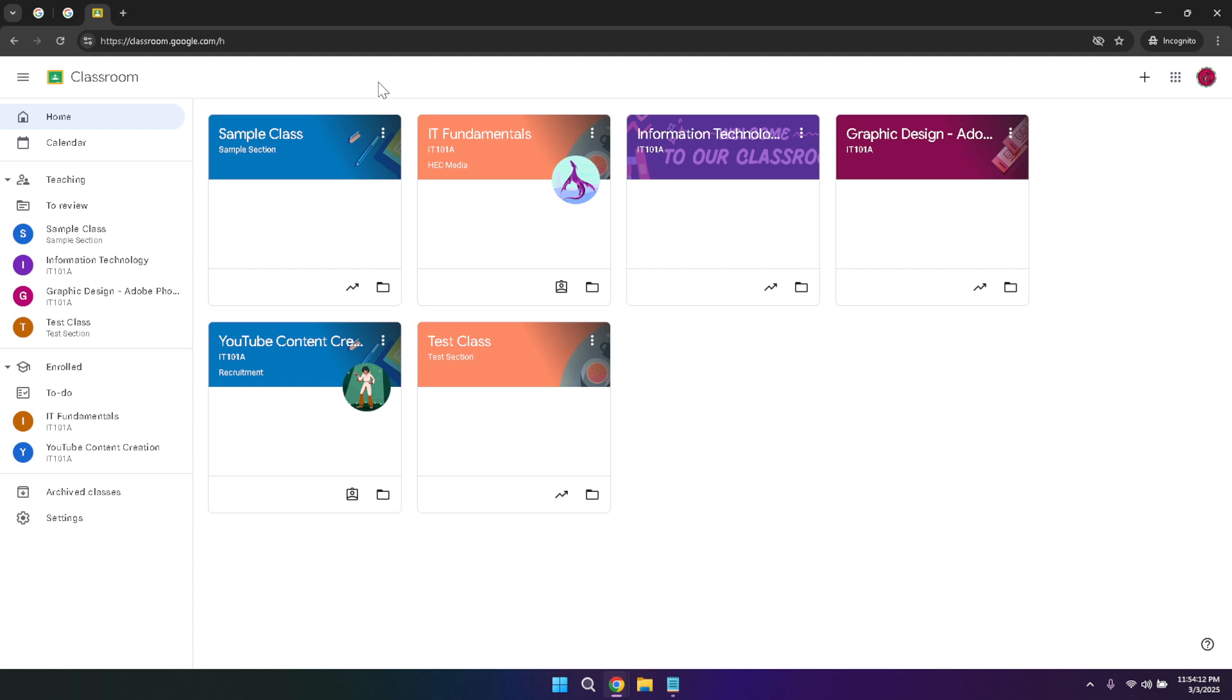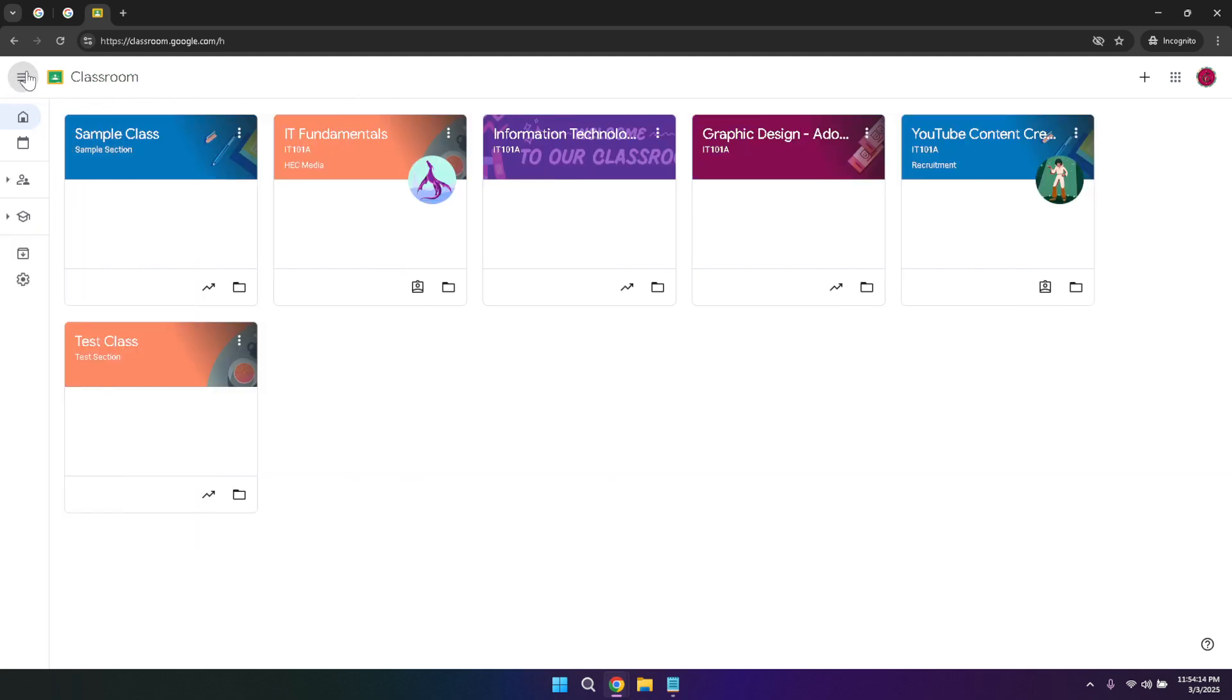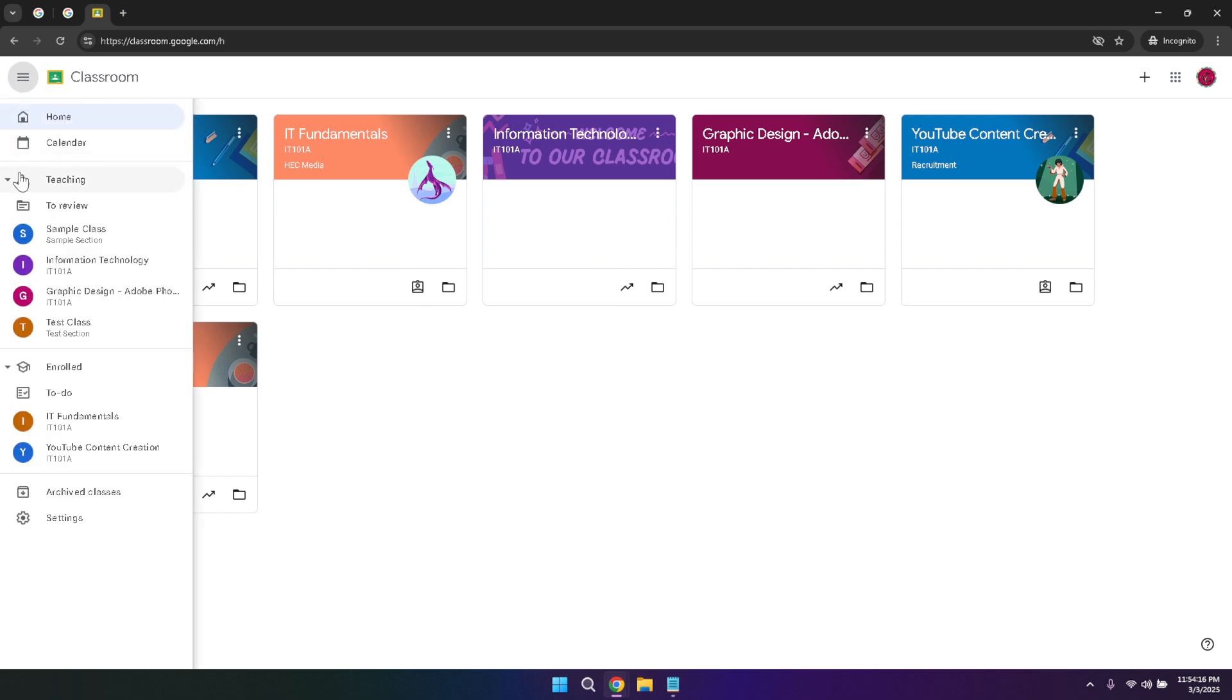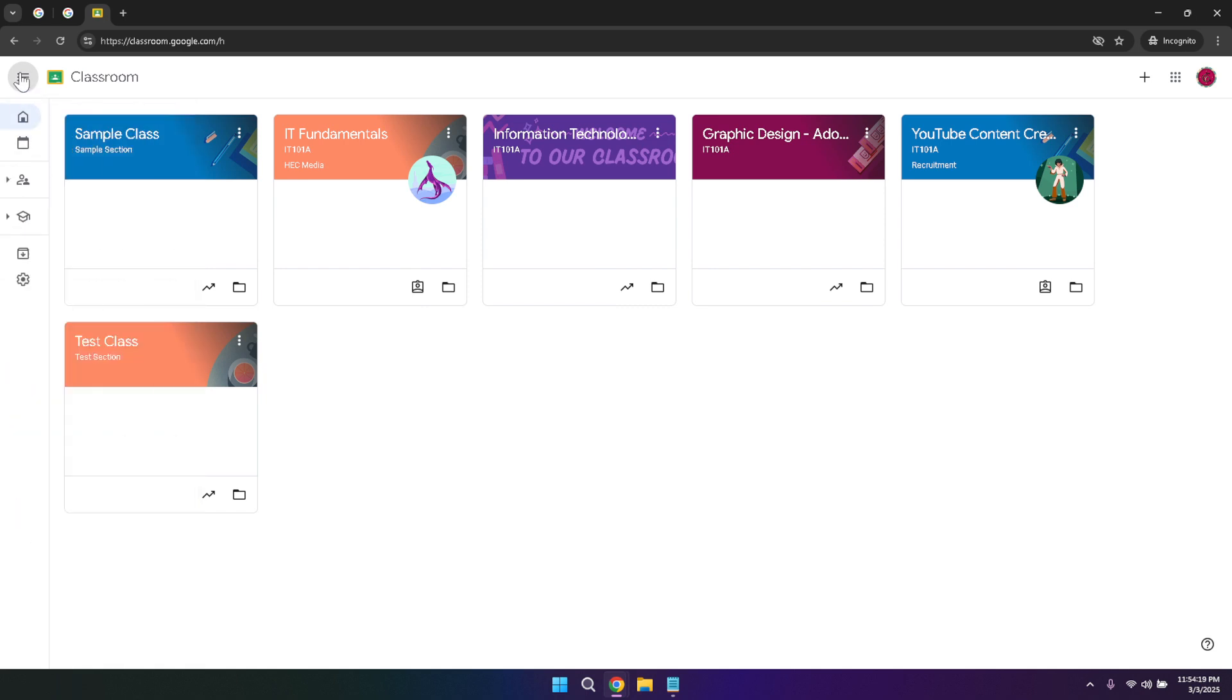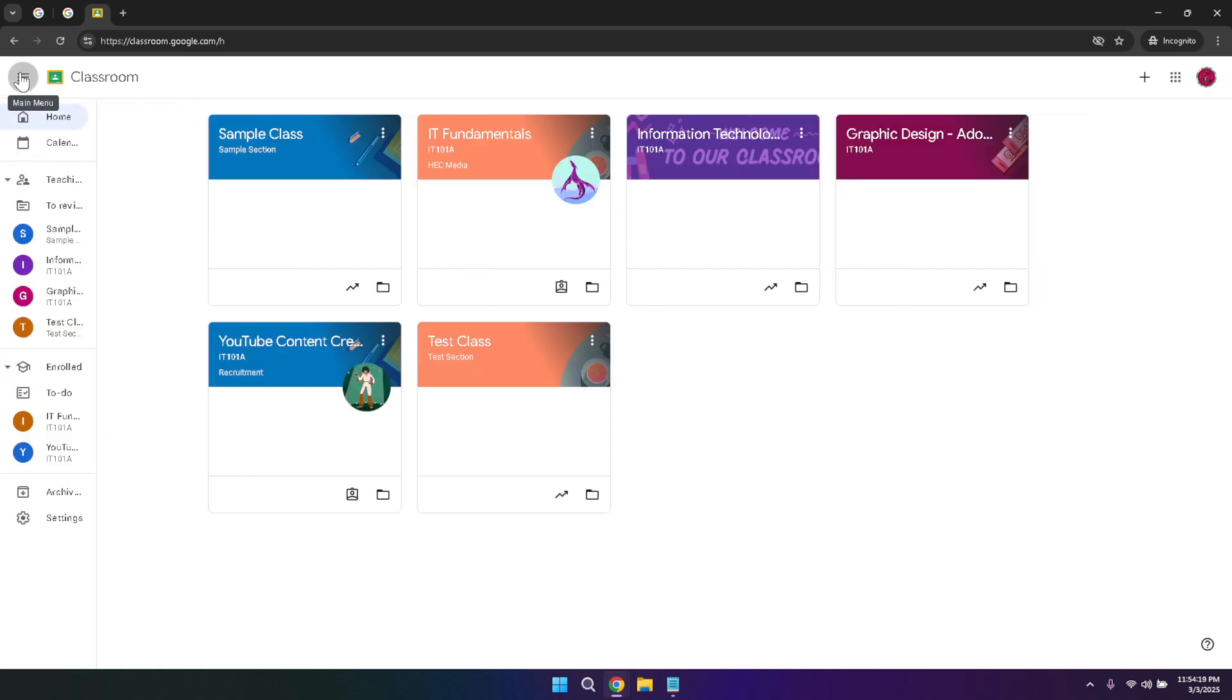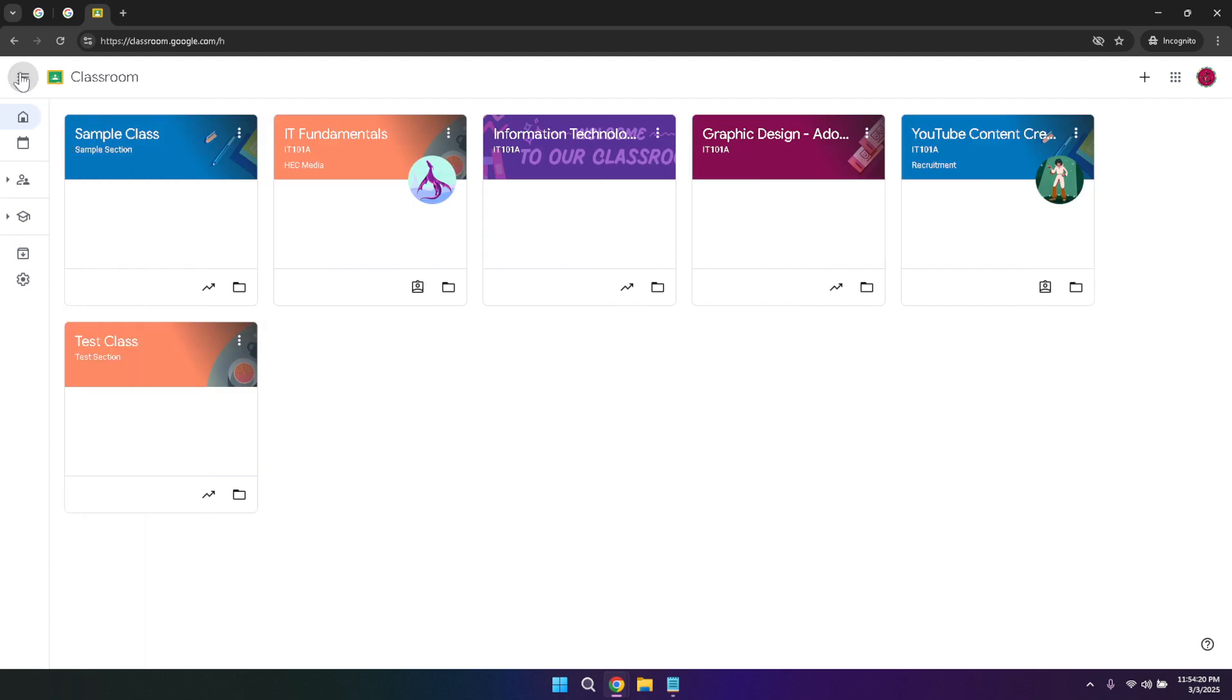This menu is a powerful feature that allows you to toggle your side panel, giving you quick access to various sections of Google Classroom. The side panel is where you'll navigate between different tabs and tools that Google Classroom offers. Understanding how to use this menu effectively will enhance your overall experience, making it easier to switch between classes and access different features without any hassle.